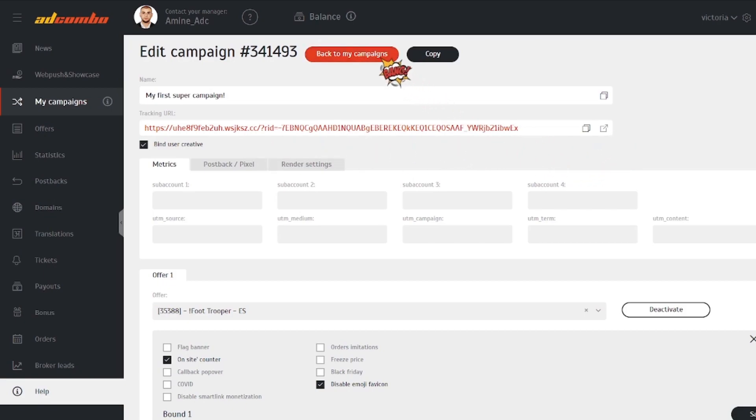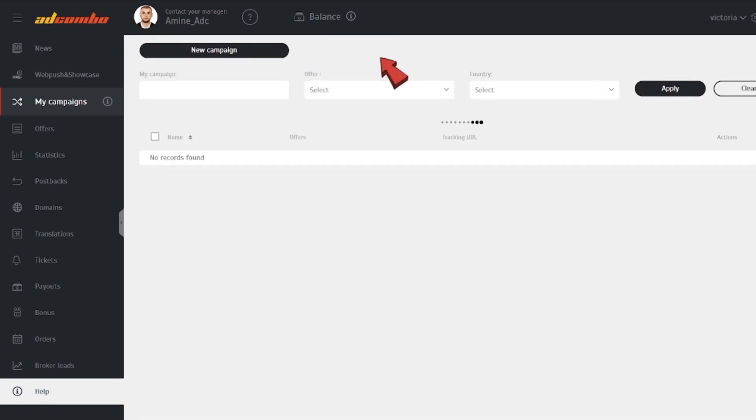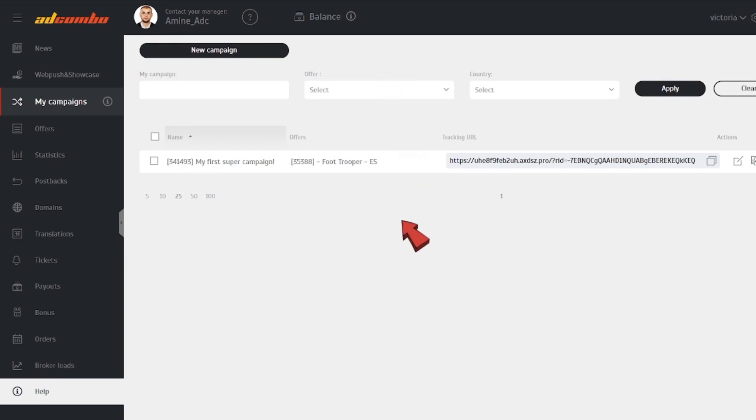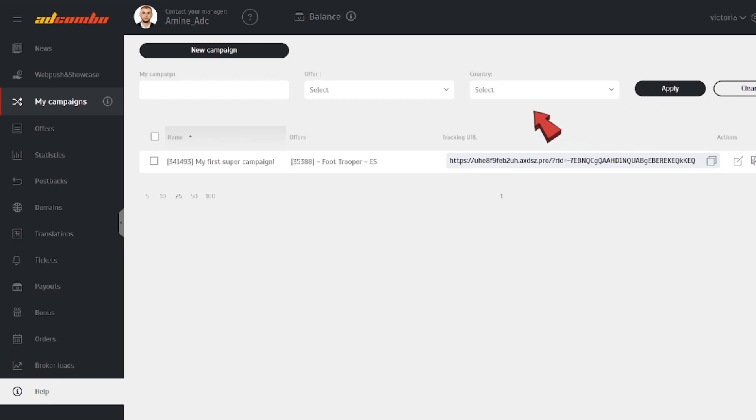The list of your campaigns is available in the My Campaigns tab, where you can edit your campaigns, copy, or delete them. If you have a feed of campaigns, use search filters to find the needed one.